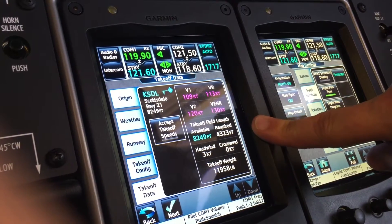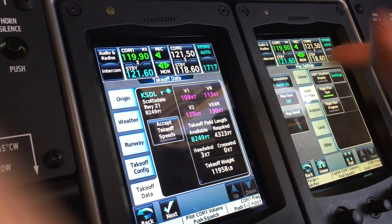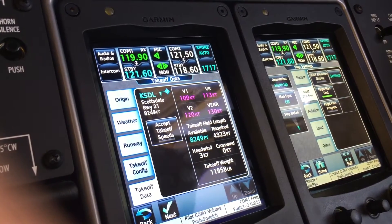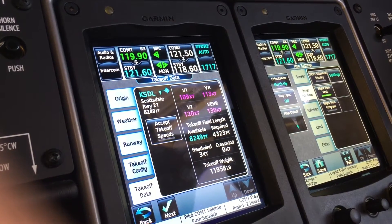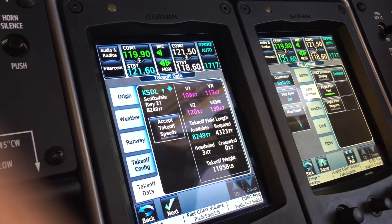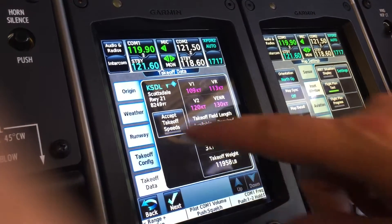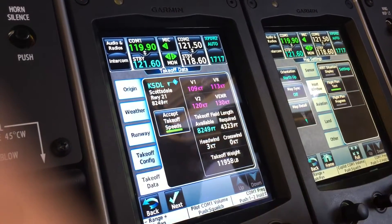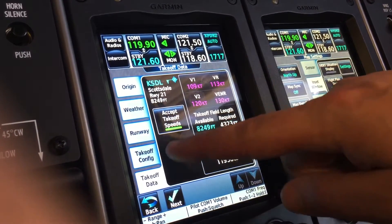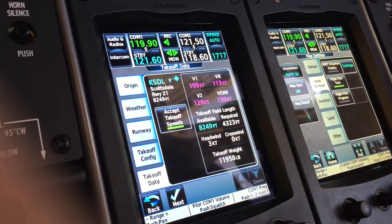You need 4,323 feet of runway and you've got 8,249 available. We'll accept the speeds, don't get any error messages, and our speeds are now posted on the PFD.